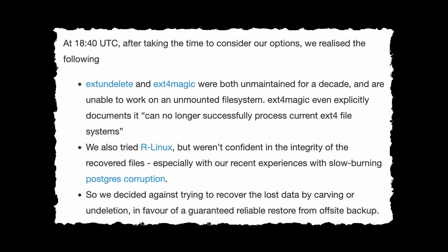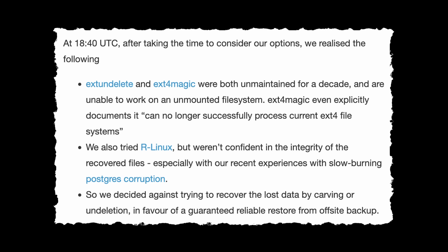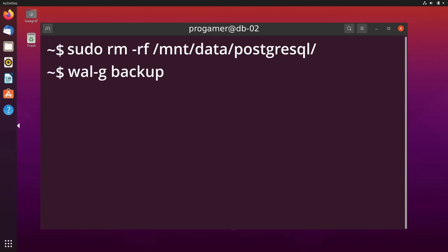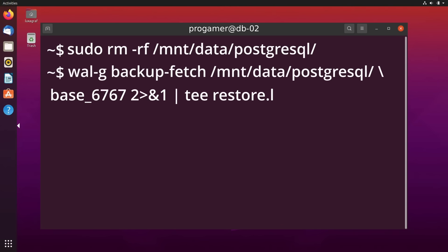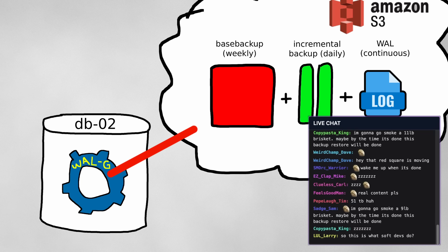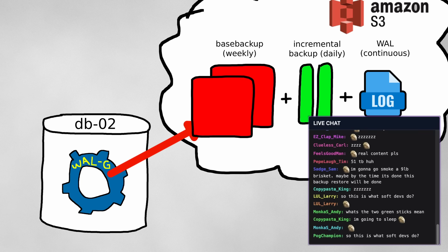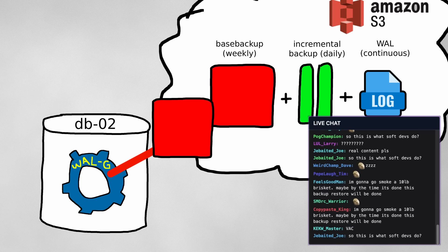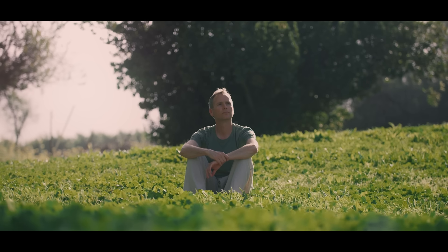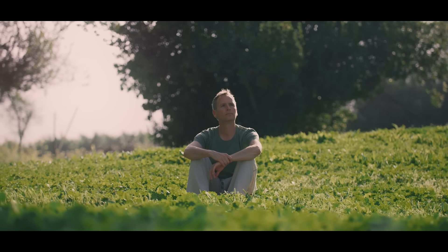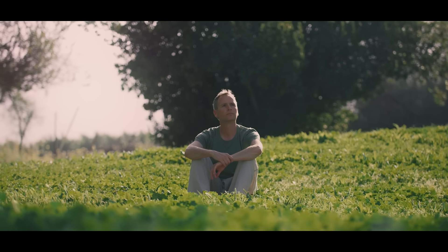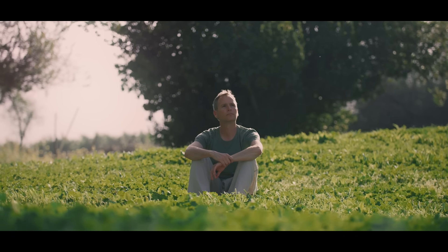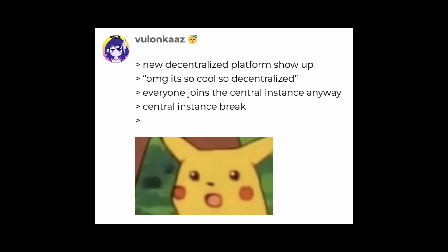After taking the time to consider their options, they concluded that they should just continue what they were doing before, which was to restore from their s3 backups. So this time, they correctly set up the empty Postgres data directory on db2, and once again ran backup fetch to restore to the latest daily backup. Transferring 51 terabytes of data was gonna take a while, so it was time to kick back and enjoy the fact that if matrix was functioning as intended, being a decentralized protocol, the server outage shouldn't really impact anyone.